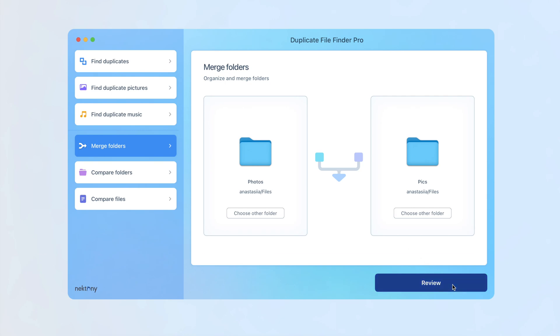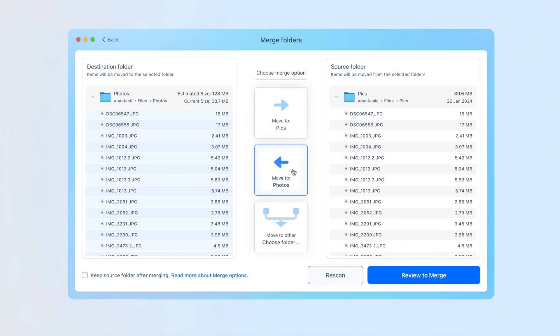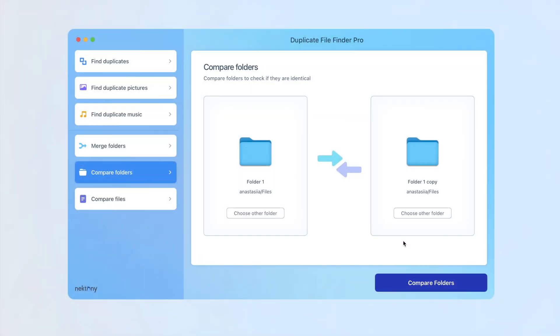Duplicate File Finder allows you to merge folders on your Mac without the need to scan for duplicate content.